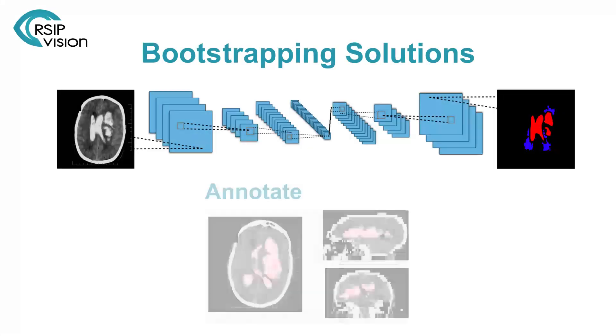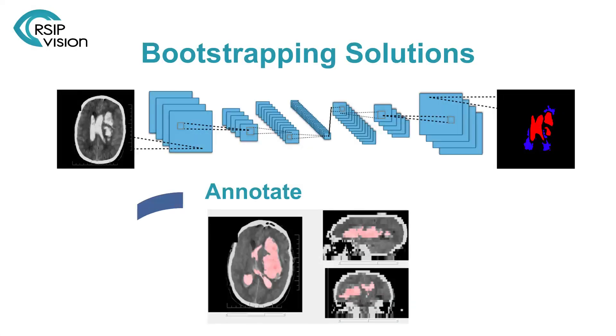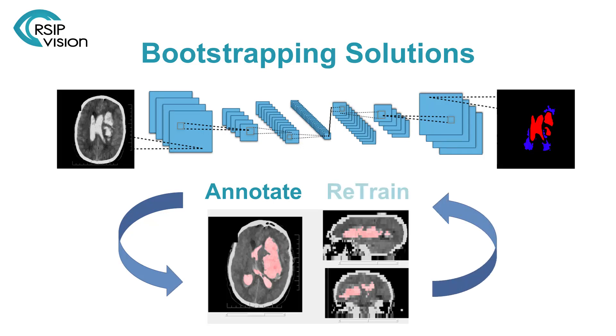Subsequently, we implemented a closed loop bootstrapping solution to iteratively improve the training set and train bigger and better neural networks.